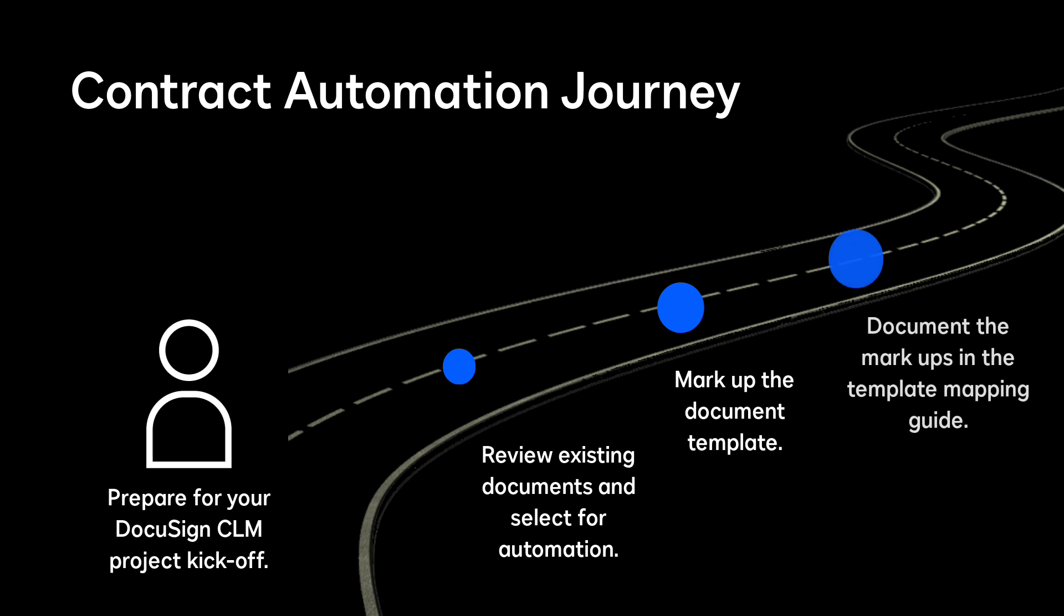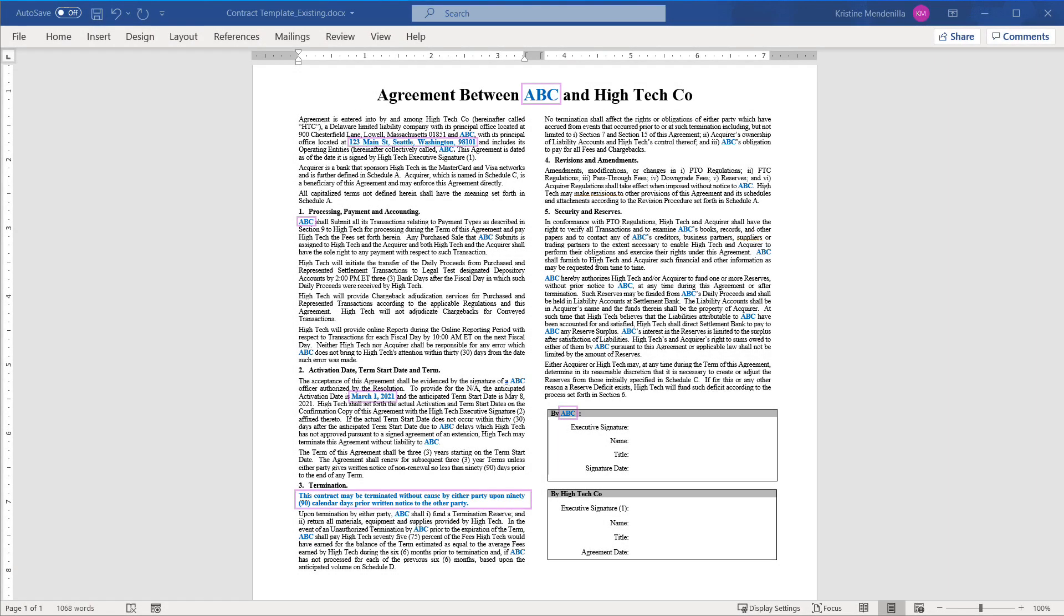Document the markups in the CLM template mapping guide document. Here is an existing contract where information specific to the customer and the contract are indicated.